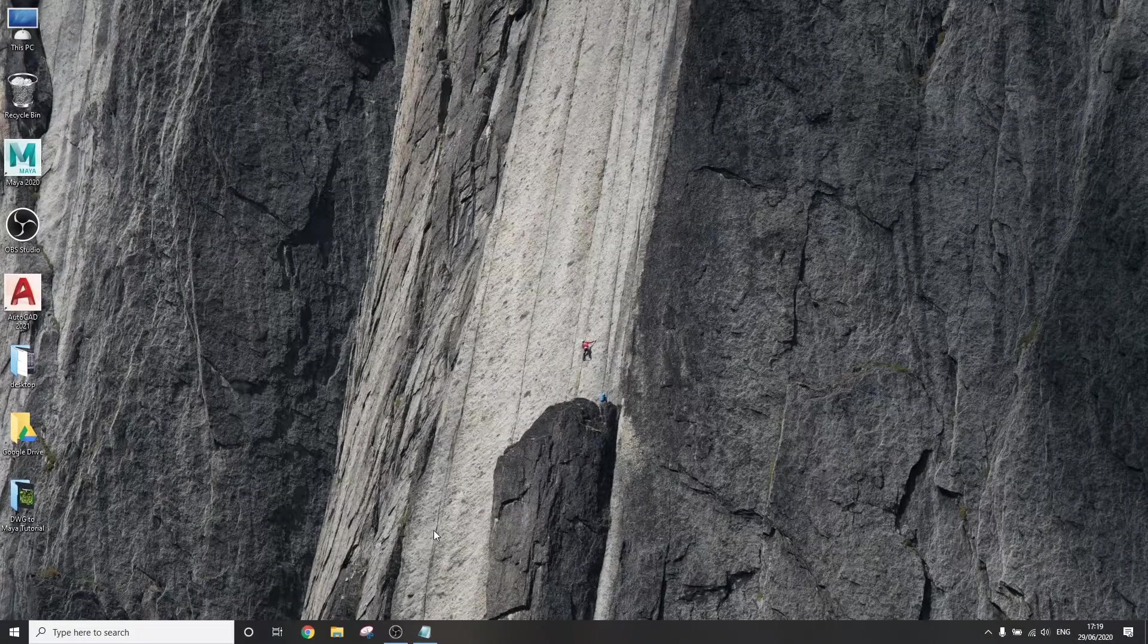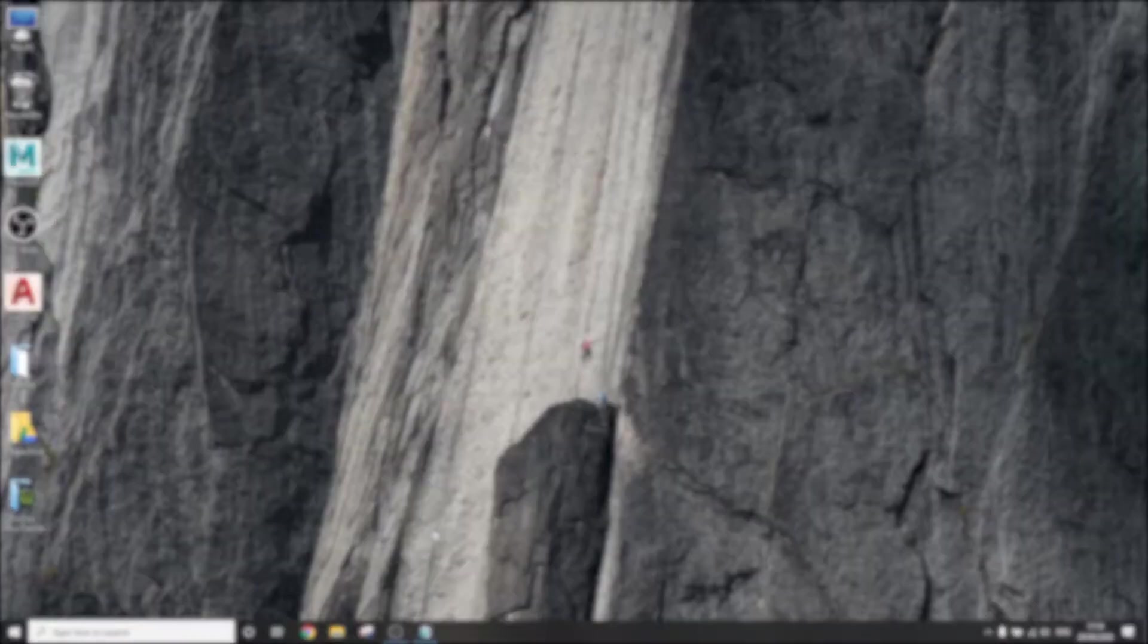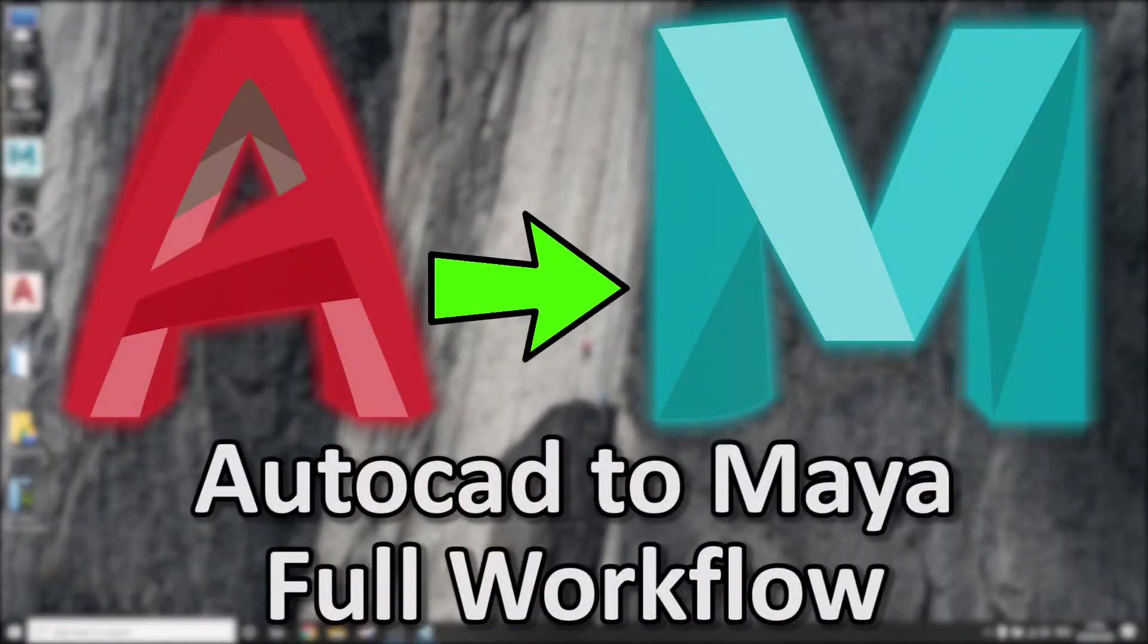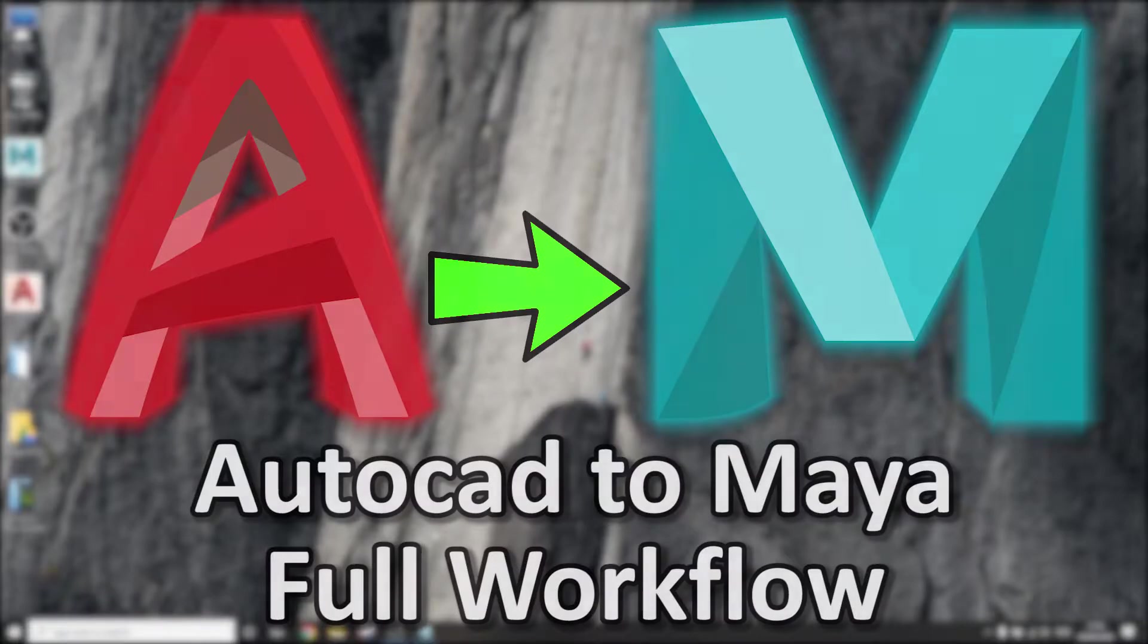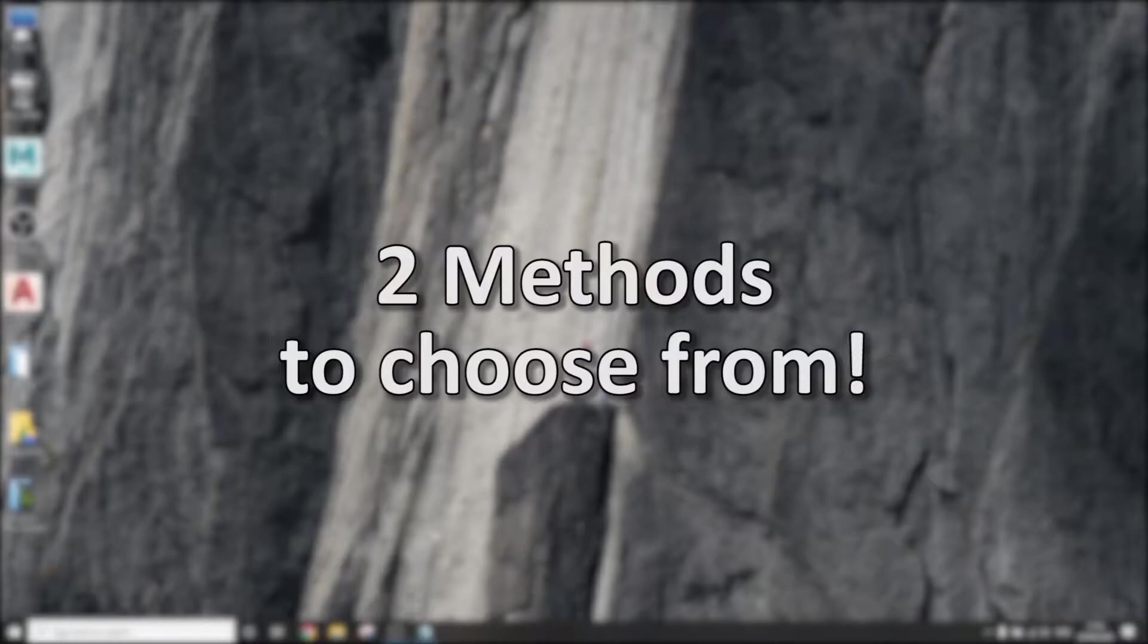Hello everyone, today we're going to cover the process of exporting a DWG file from AutoCAD and importing it into Maya. There are two distinct methods that I've learned and I use either one of them depending on certain factors that you will see later in the video.